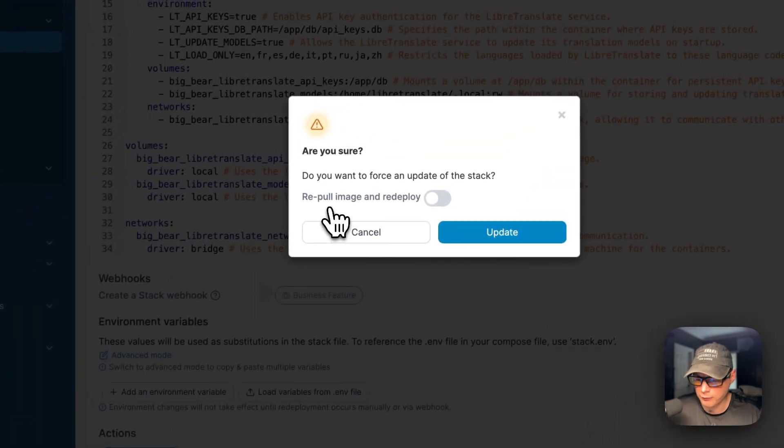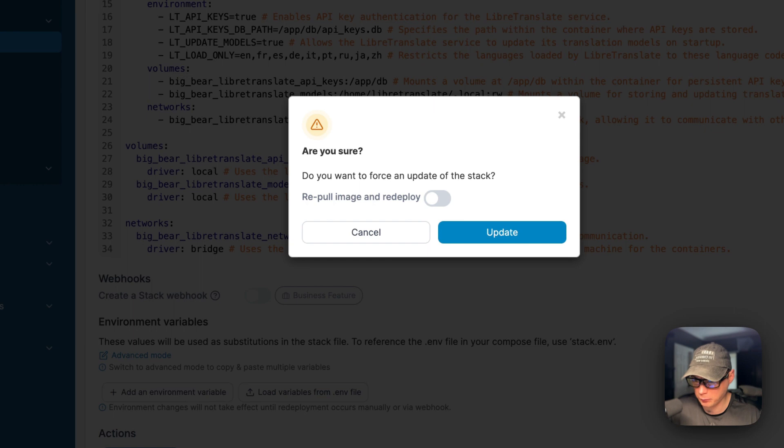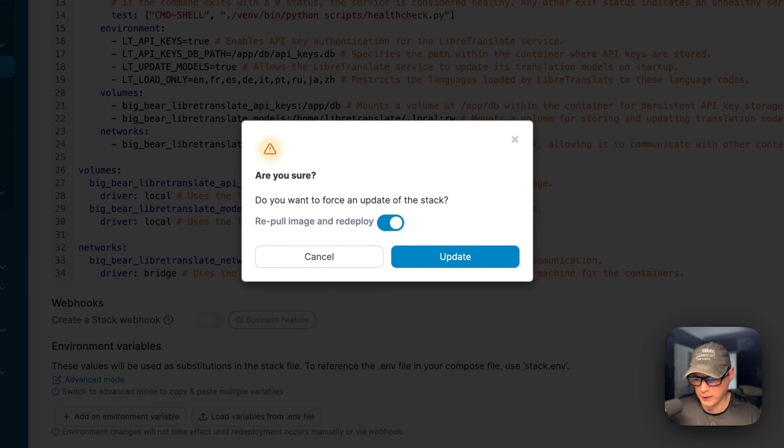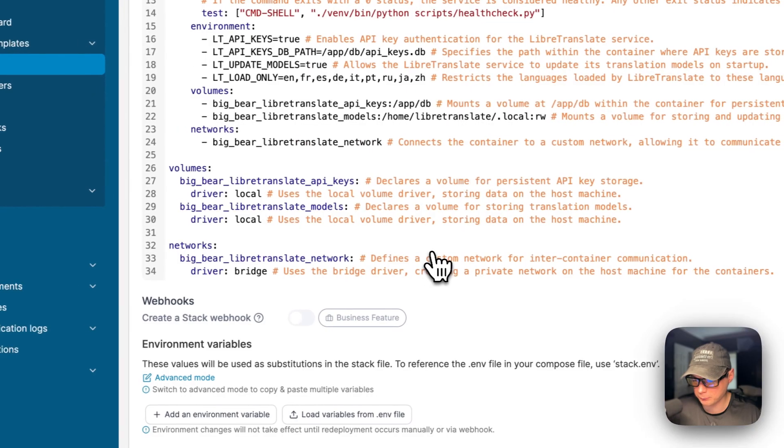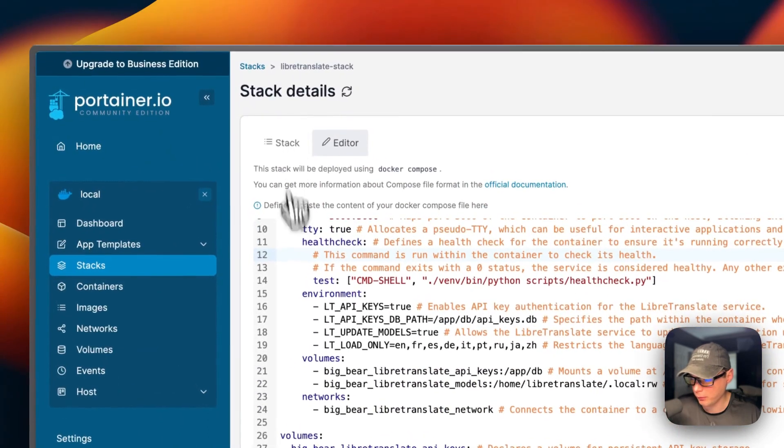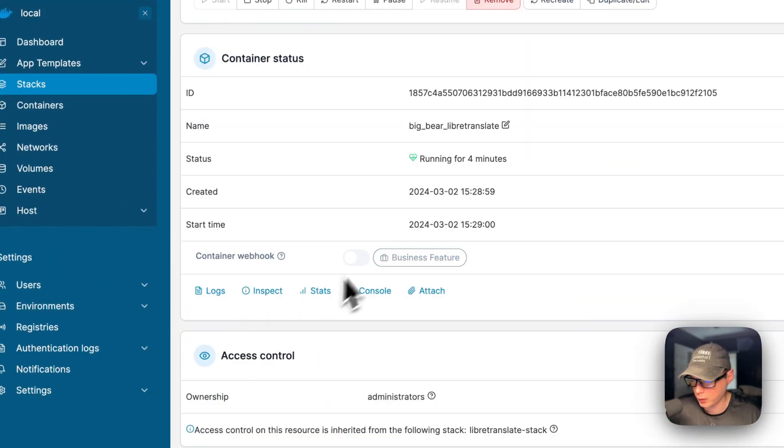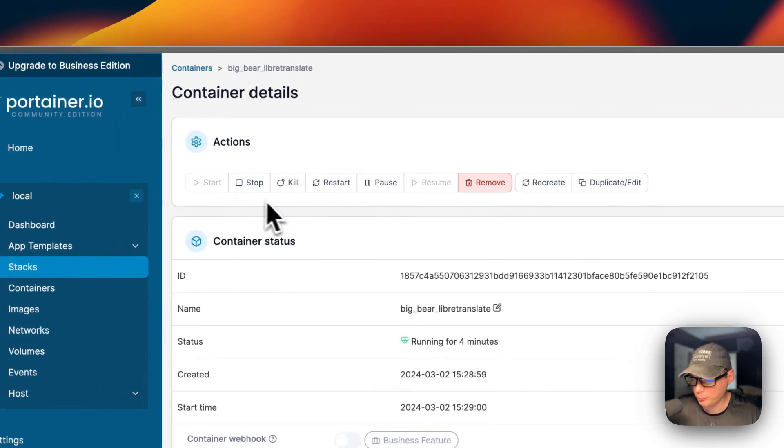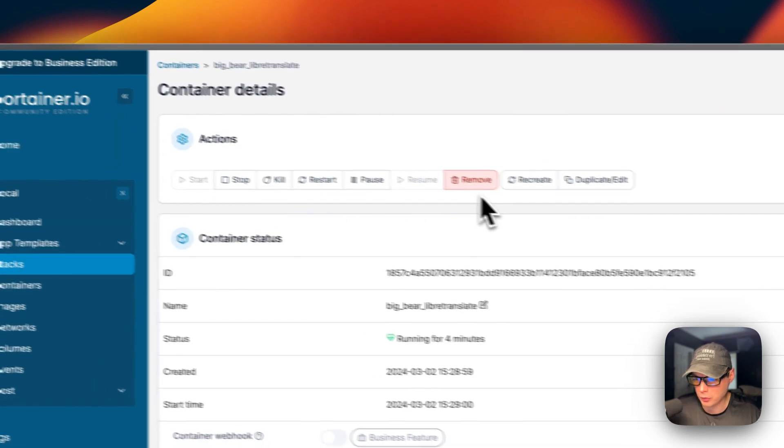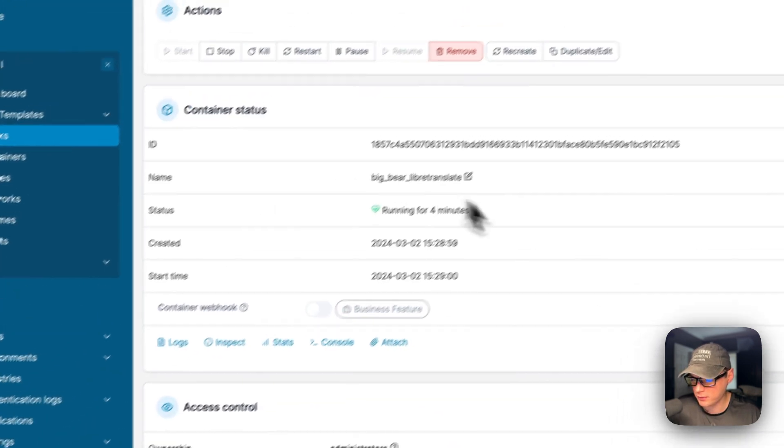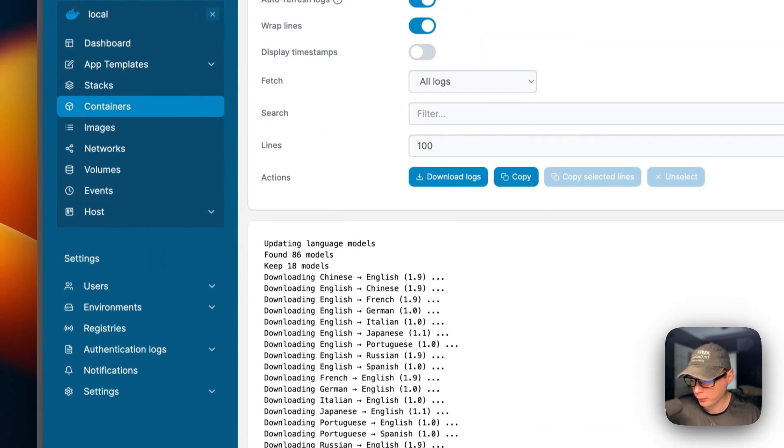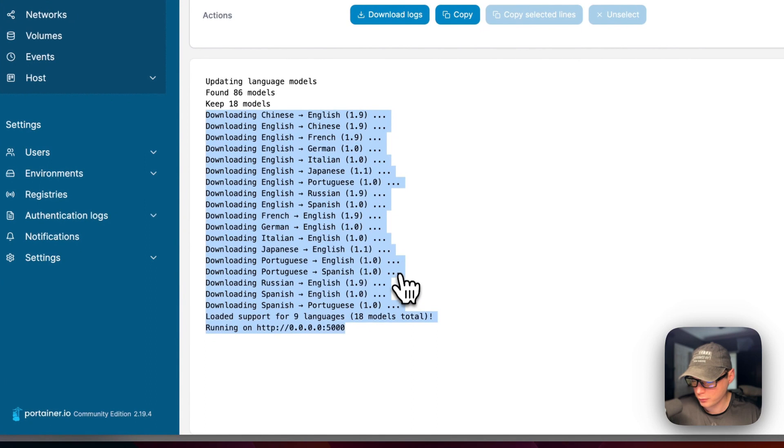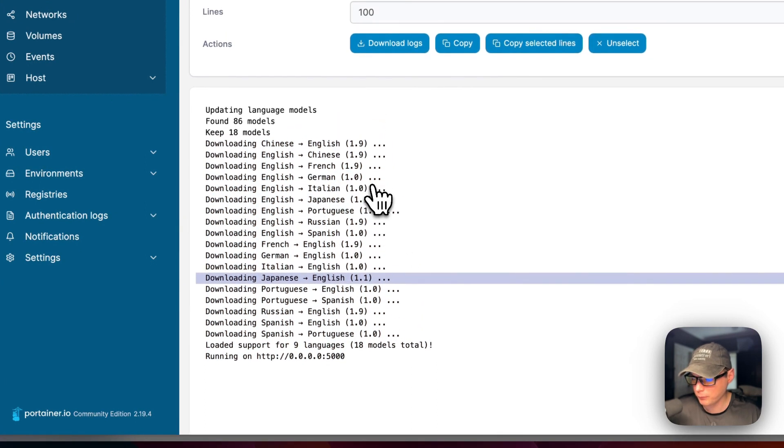Now, if you want to repull image and redeploy, you can just check mark this. And if you have like a latest tag running and the developer pushes to that tag, then you can just check mark this and repull the image off the registry and then redeploy it with the new updated code in it. You can also go over here to the stack and then go to the containers and have more options. So these are options specific for the container now. So actions, start, stop, kill, restart, pause, resume, remove, recreate, duplicate slash edit. You can see the container status and how long it's been running. You can go into logs and you can see it did download all these models. So that took a little bit to get up and running.